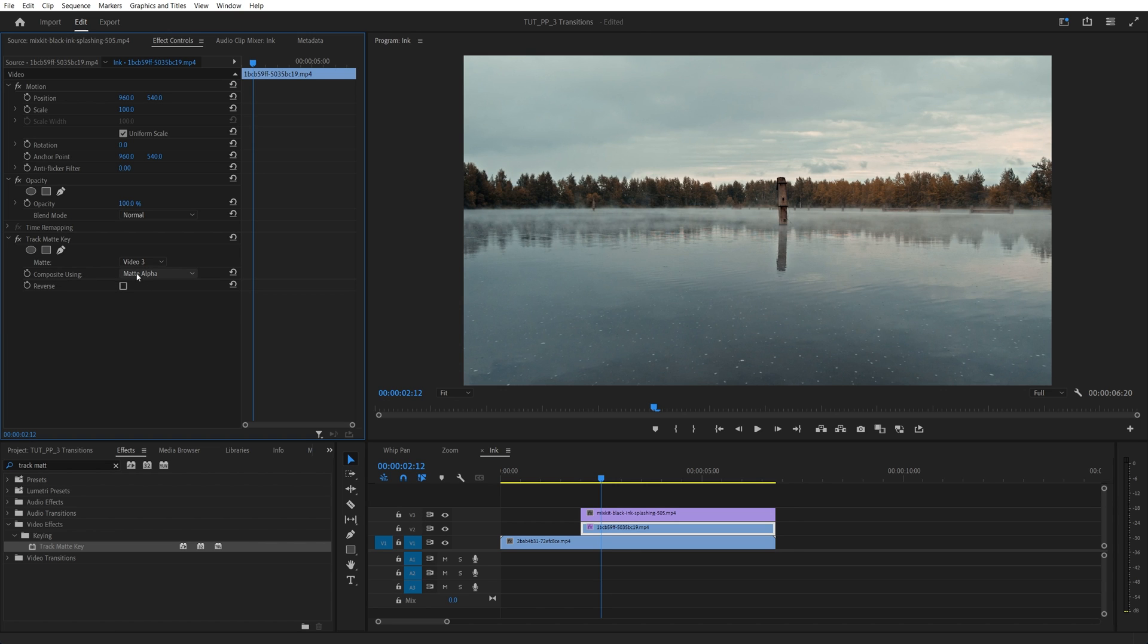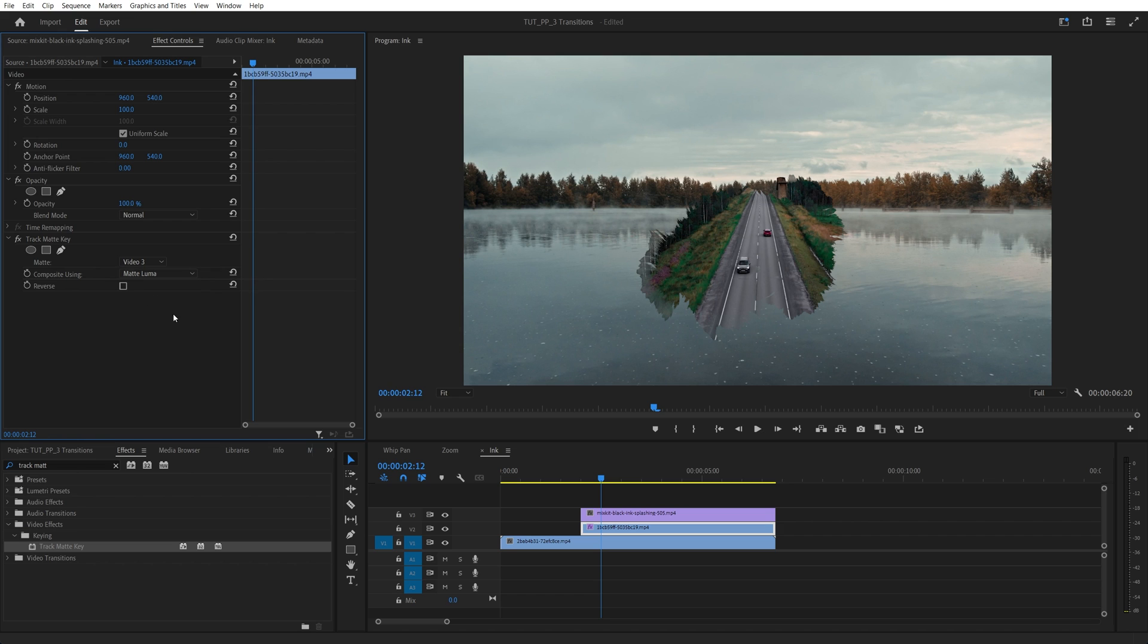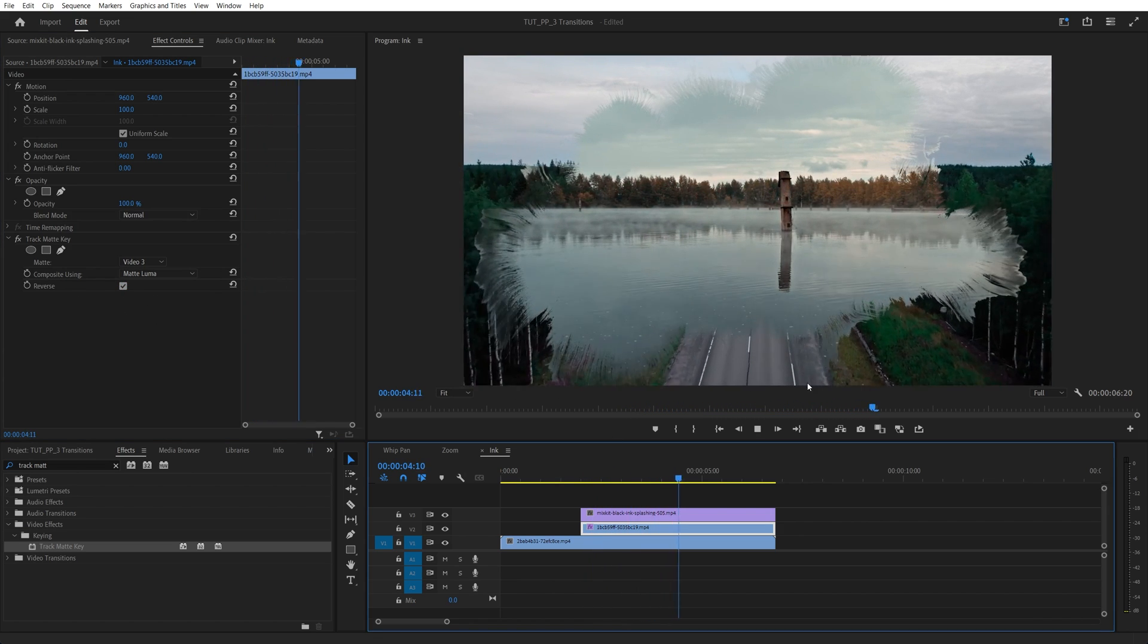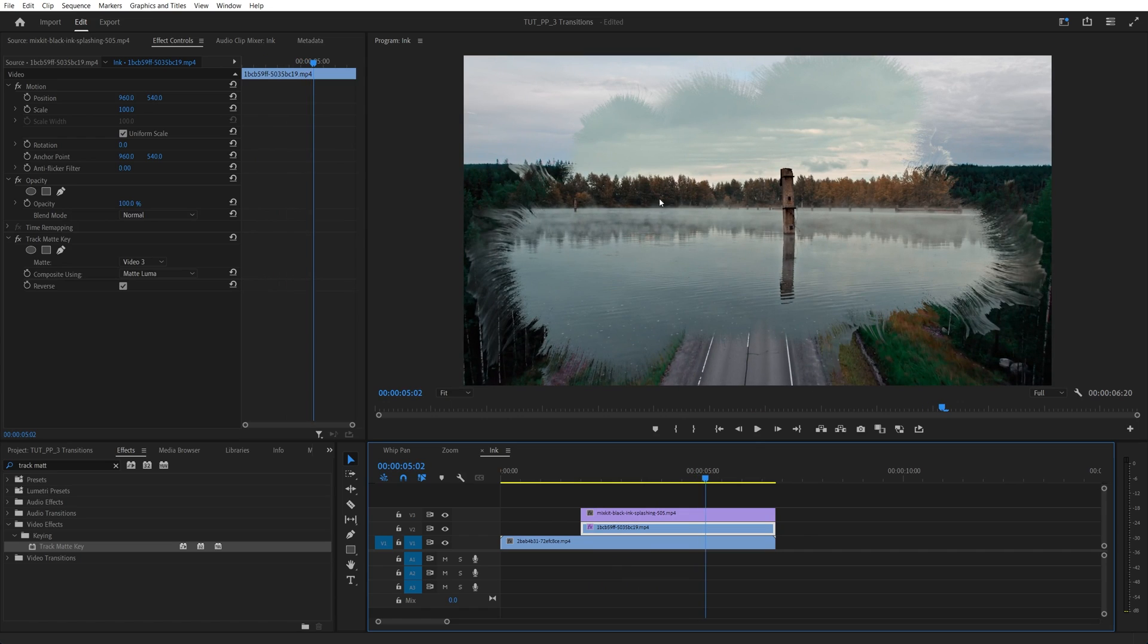Then in the composite you're using, we're going to select matte luma. And also make sure you check reverse. And just like that, we get the ink transition. And if you want the video to fully reveal after some time, as you can see,